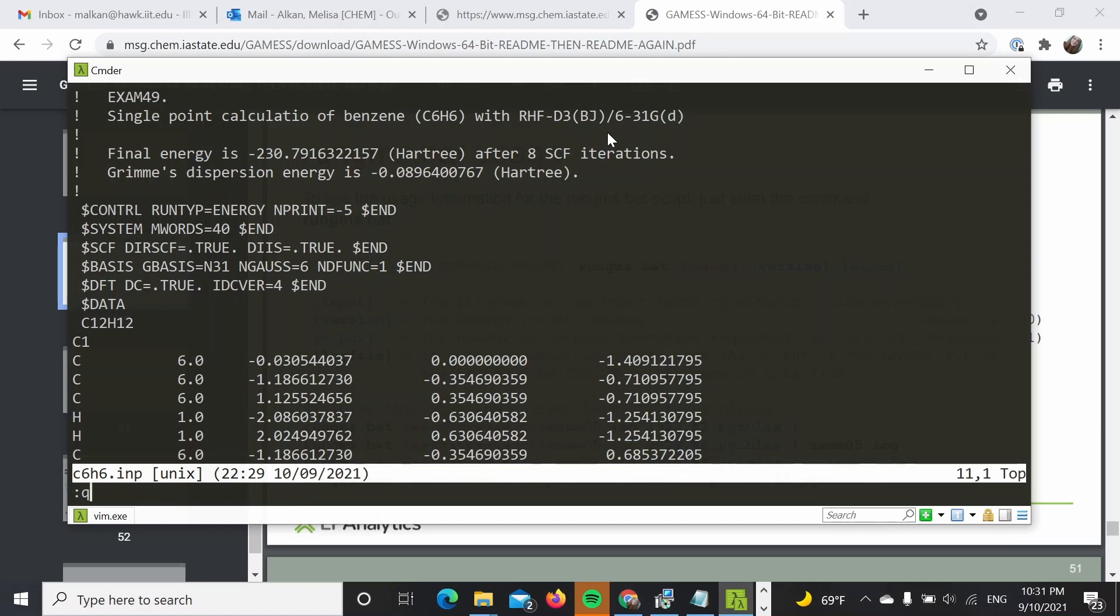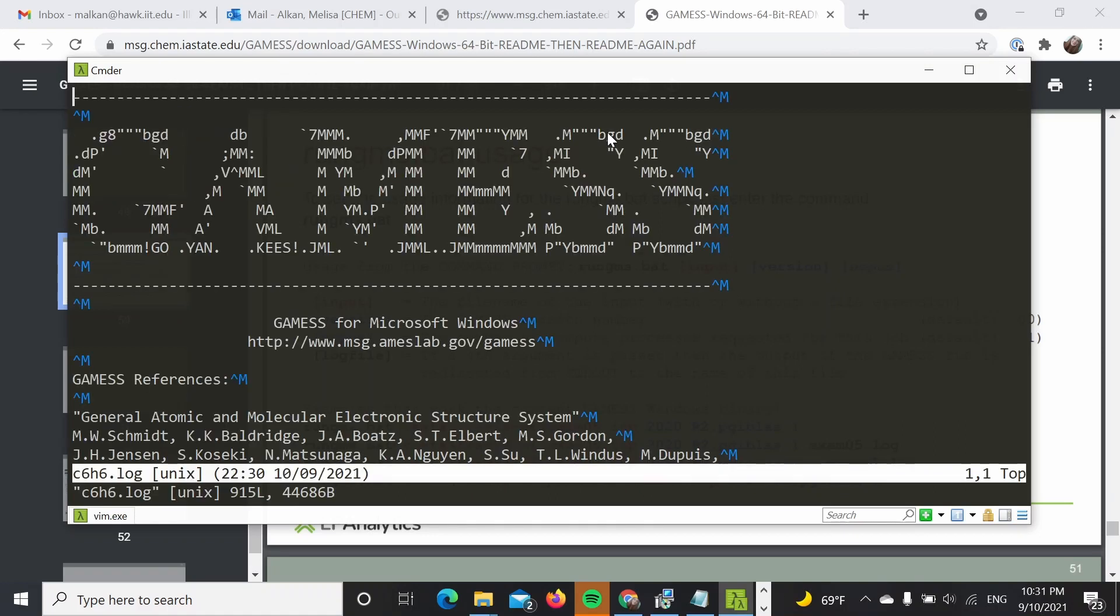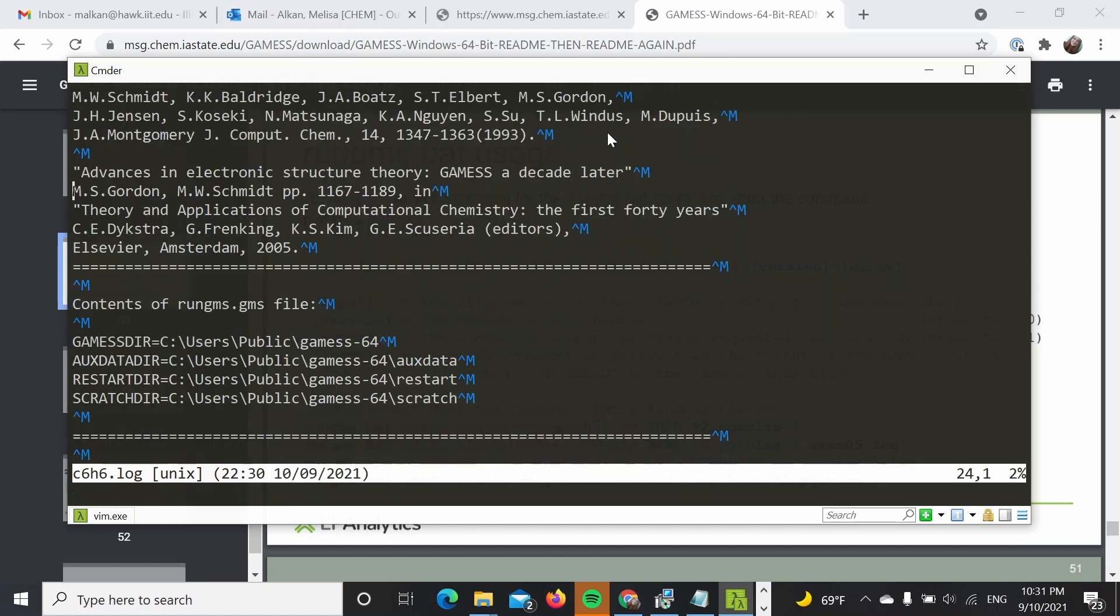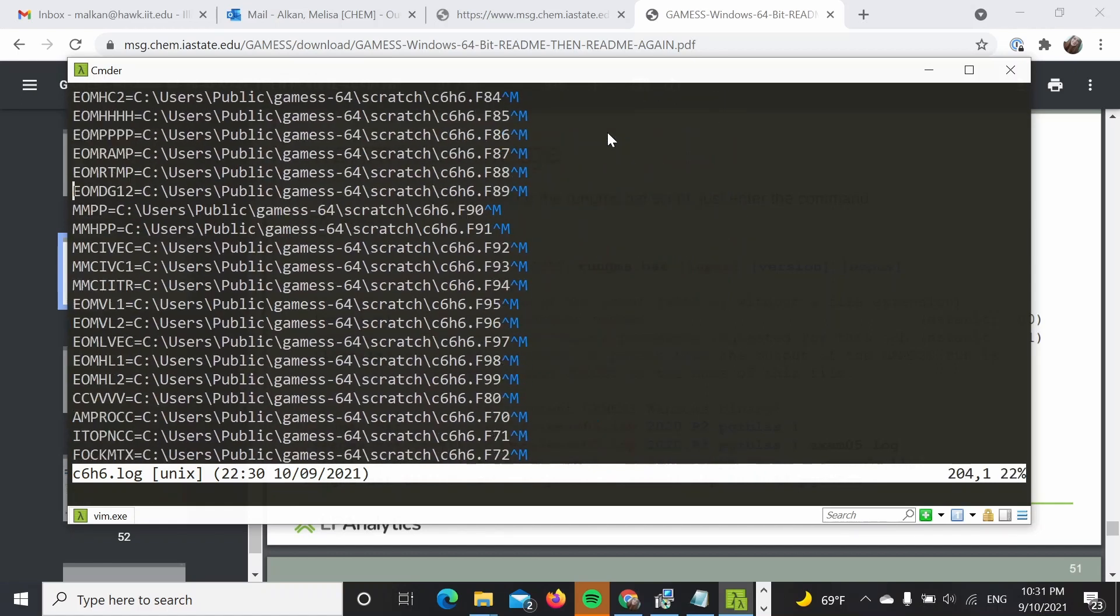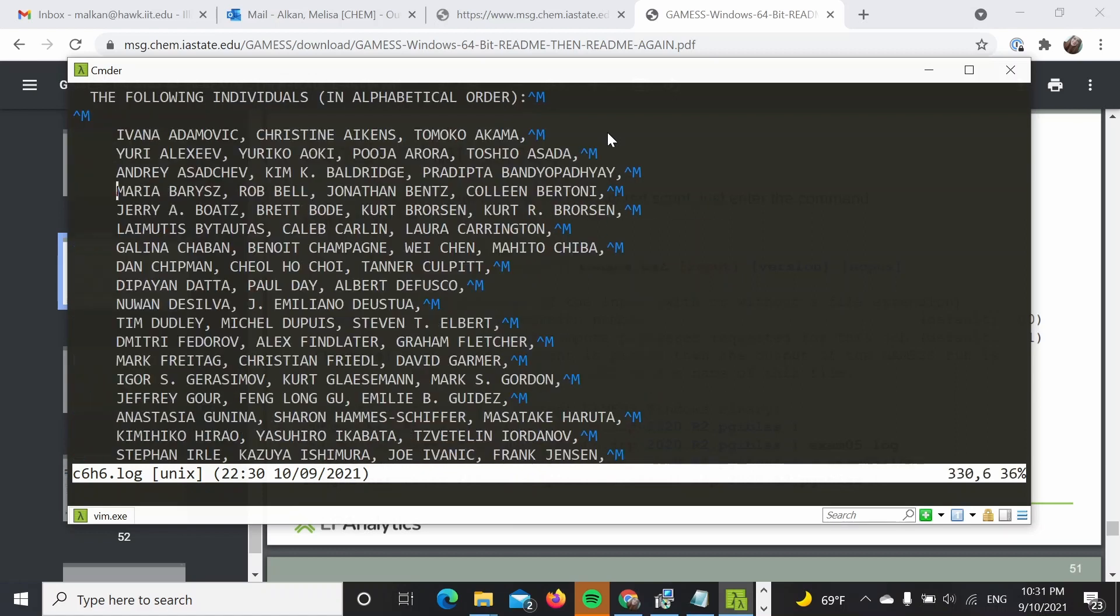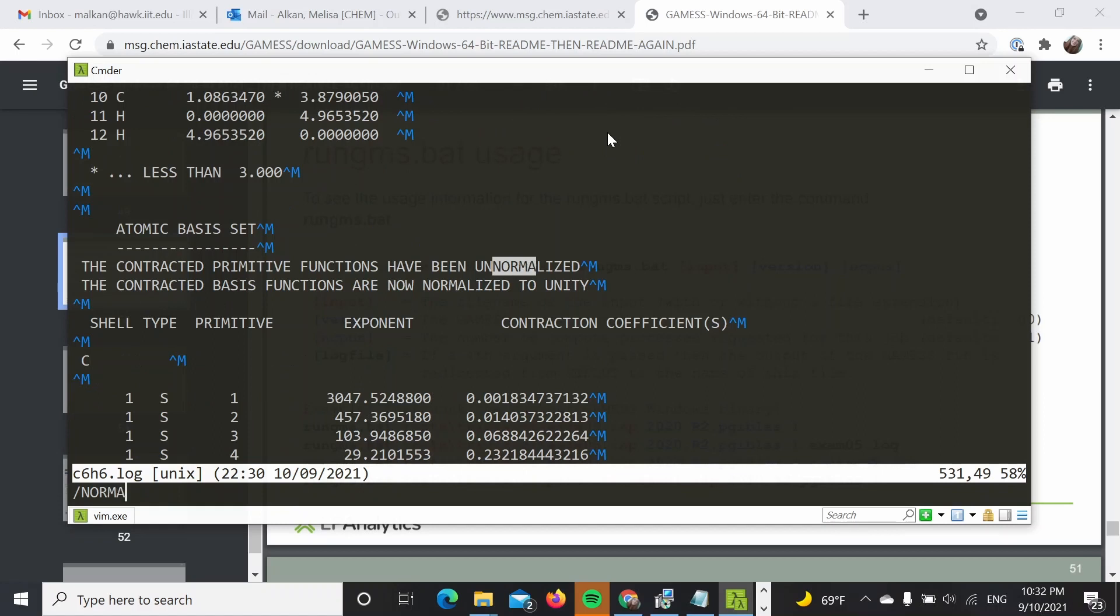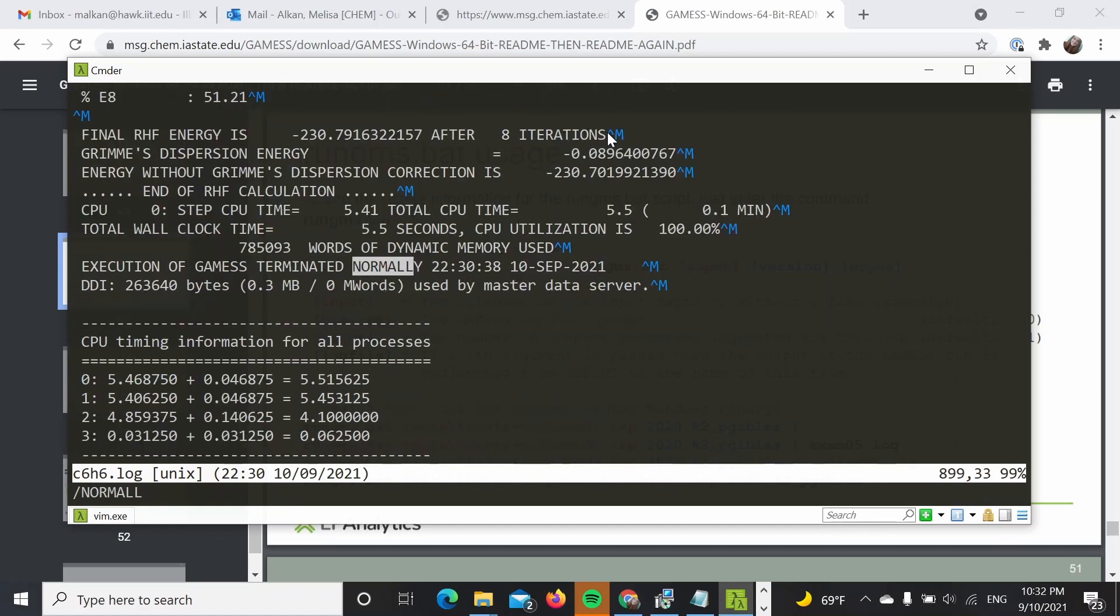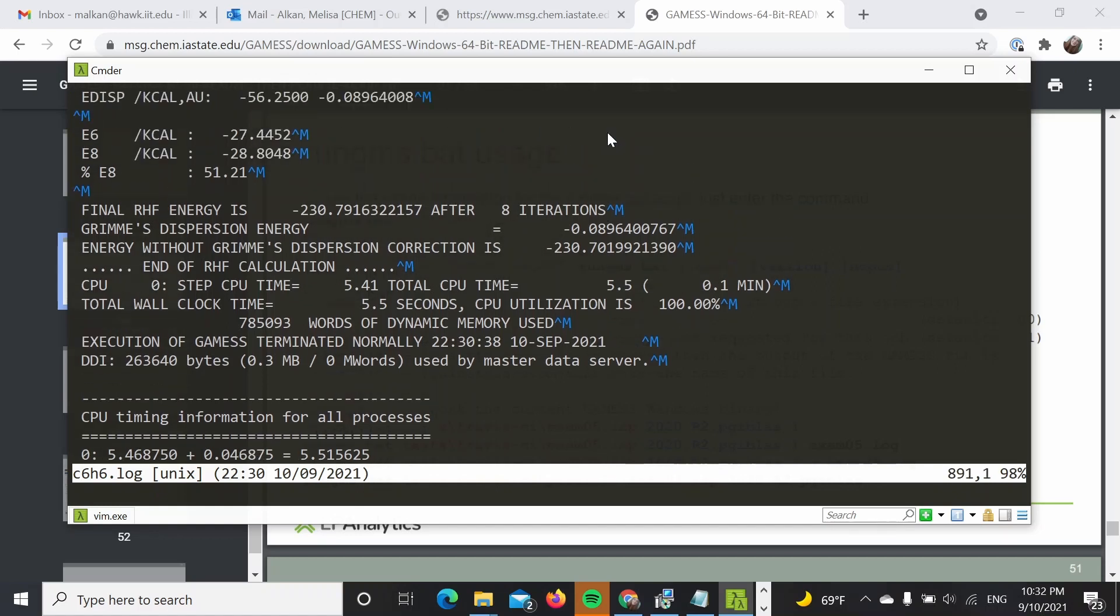So this was the given output. You can visualize this output on any visualization program that I will not cover right now, but I just want to make sure that the calculation finished fine. Because I'm opening it in this terminal, it looks a bit weird. But if you open it like in a regular text editor, it will look much better. So I'm going to search for normally. And we can see that our GAMESS terminated normally and we have a final RHF energy over here.